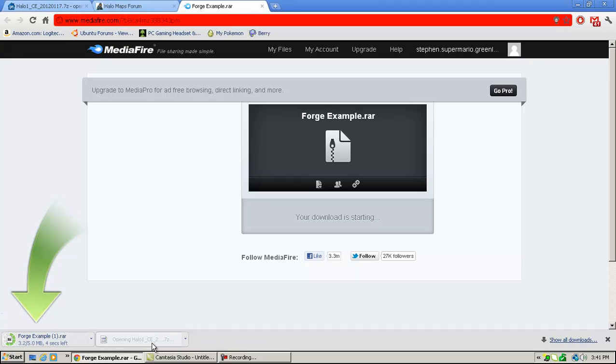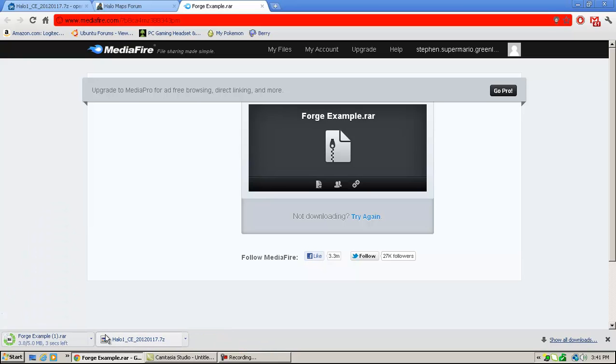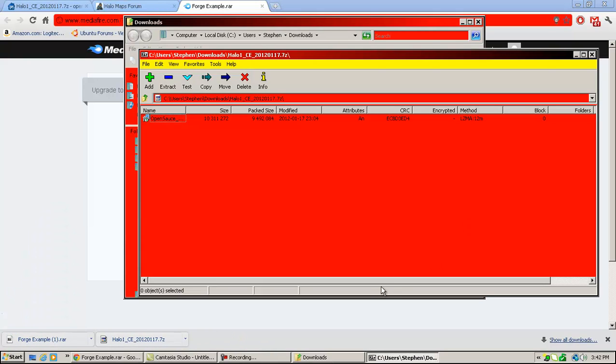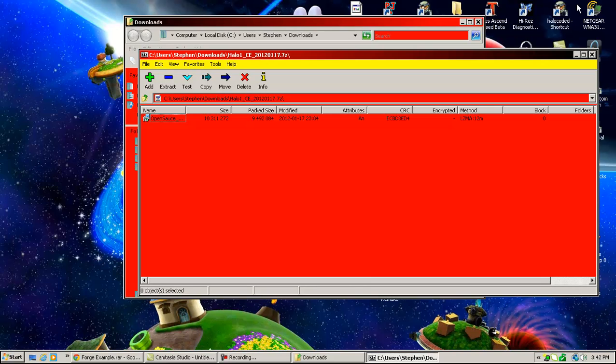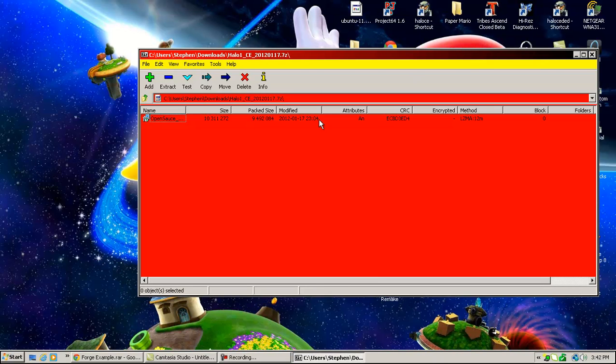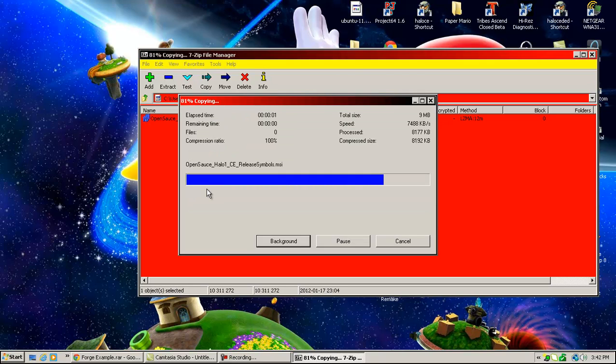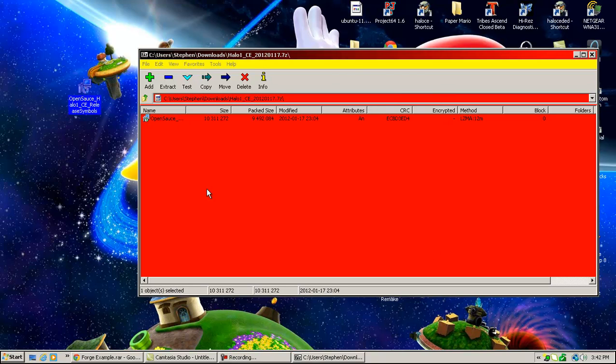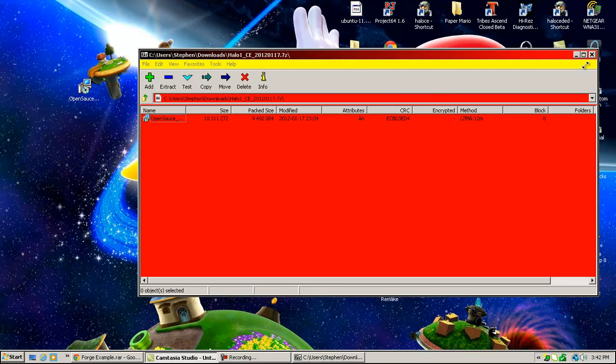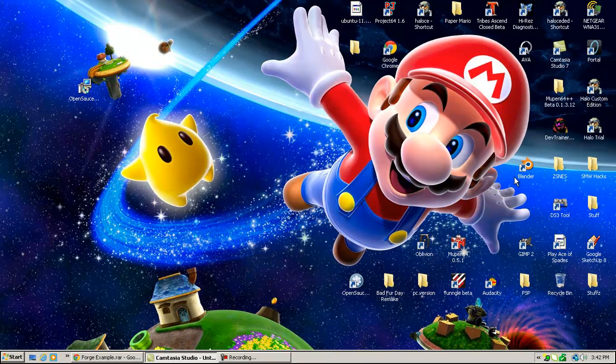And then you want to open up wherever you saved your files to. Okay, now you have that open. Sorry, that took a little bit. Extract it anywhere. It's an installer, so you want to just extract it somewhere where you'll be able to get to it easily.